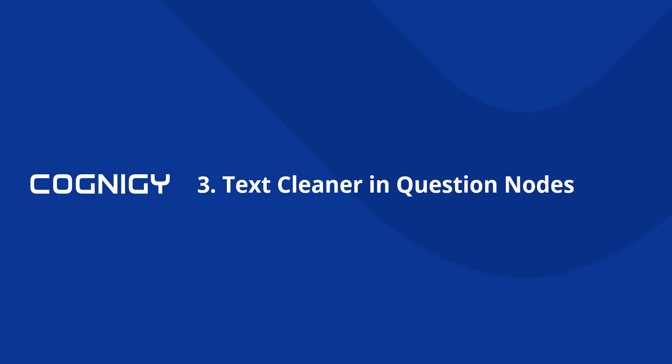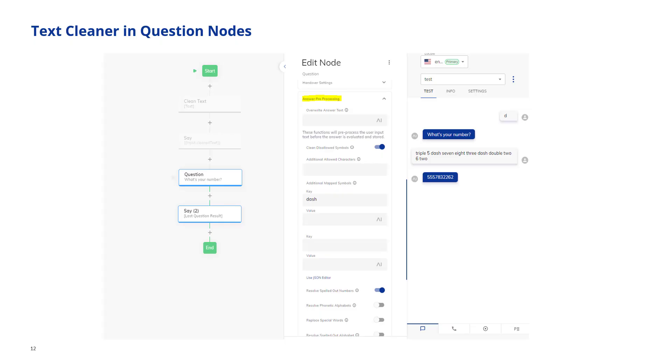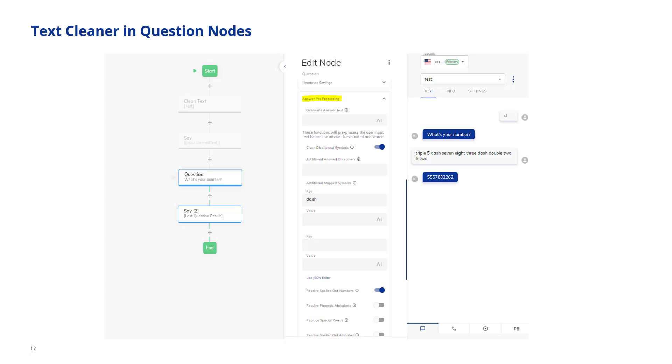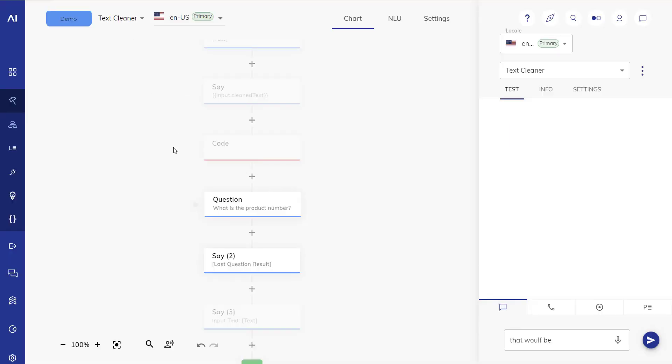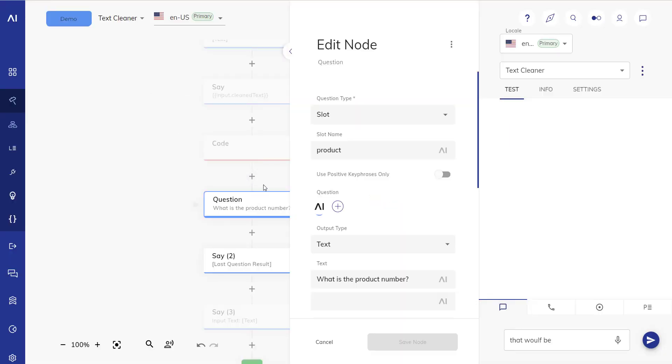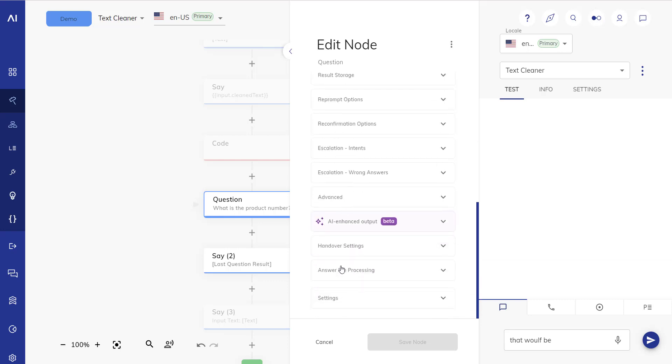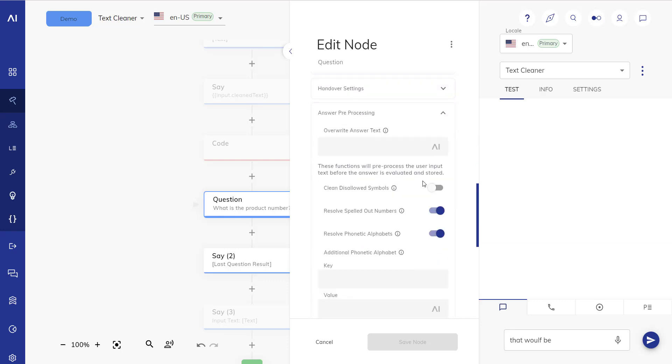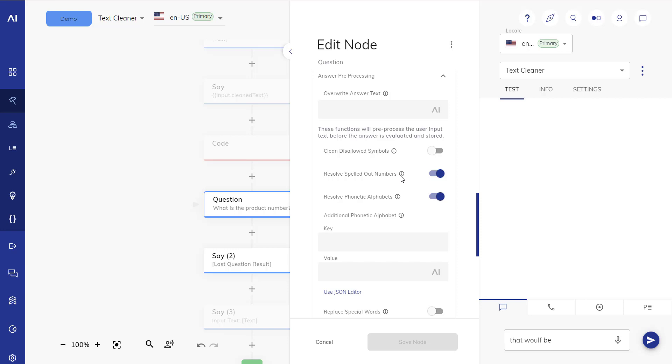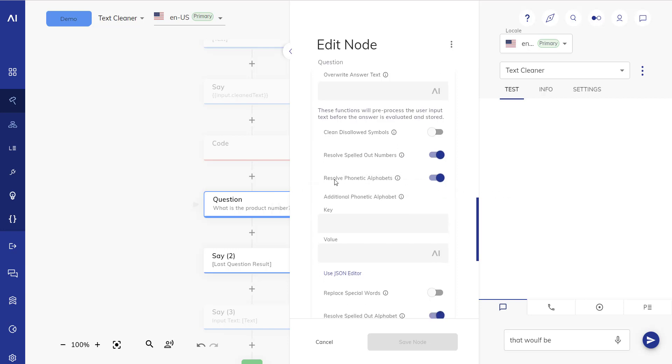Now where else can these text cleaner functions be used? One other spot is directly in the question nodes because of course it might make a lot of sense to clean the answer that a user has sent before we're using it to evaluate the question answer. So we have a new section in the question node which is called answer preprocessing and it's essentially a copy of the functions that we saw in the clean text function. This becomes really handy when you want to use text questions but also slot questions where you for example are looking for a product slot. The question asks what is the product number and it expects a product slot which is in this case two characters followed by three numbers and we are preprocessing the answer. So we are resolving spelled out numbers, resolving phonetic alphabets, resolve spelled out alphabets, contract single characters and number groups.